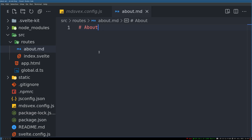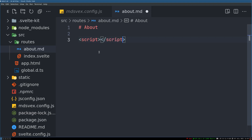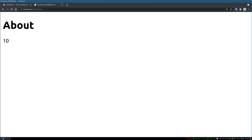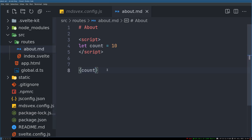An advantage of using md-swex over any other markdown processors is that you can have a script tag here, just like you would in a normal Svelte component. You can have variables — for example, let count equal 10 — and display that inline. We can see it's showing 10.